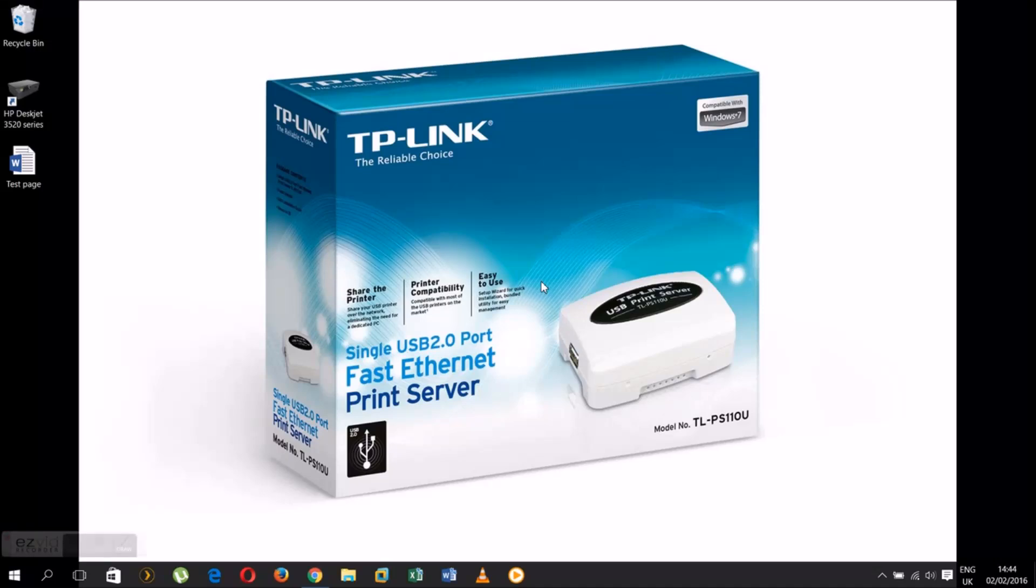Hello YouTube, my name is Viktor and I made this how-to video to explain how to manually set up a TP-Link print server. The one I'm using is the one you can see on my desktop's wallpaper. I'm going to do this setup in three steps.